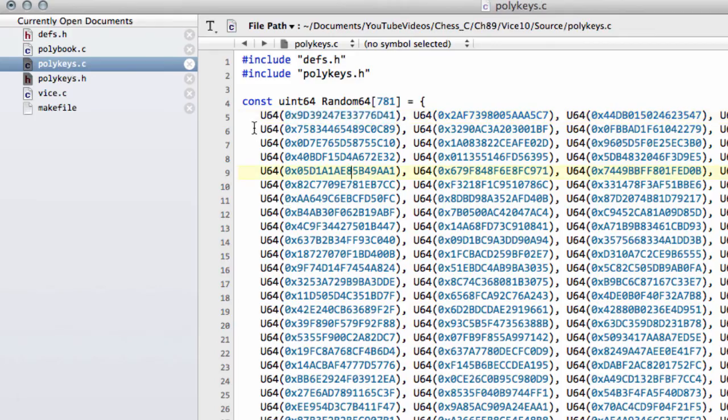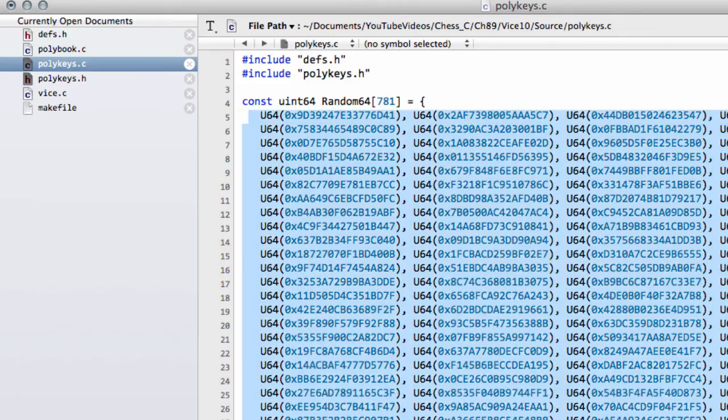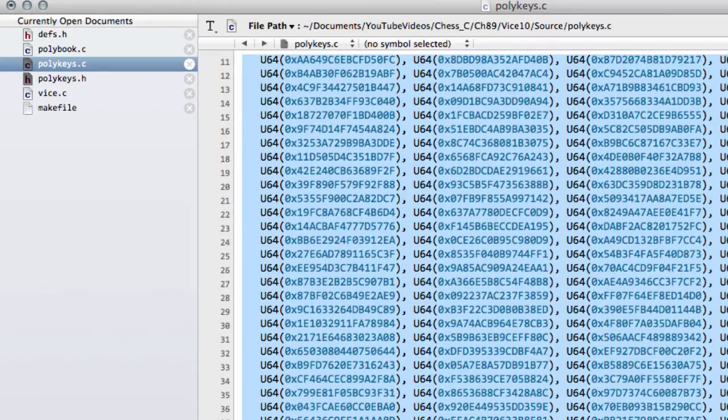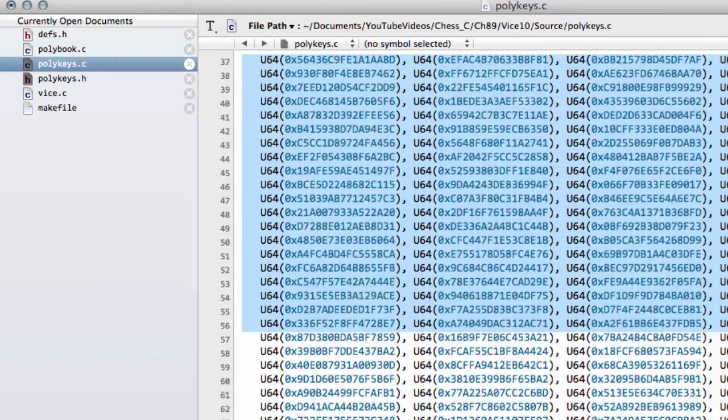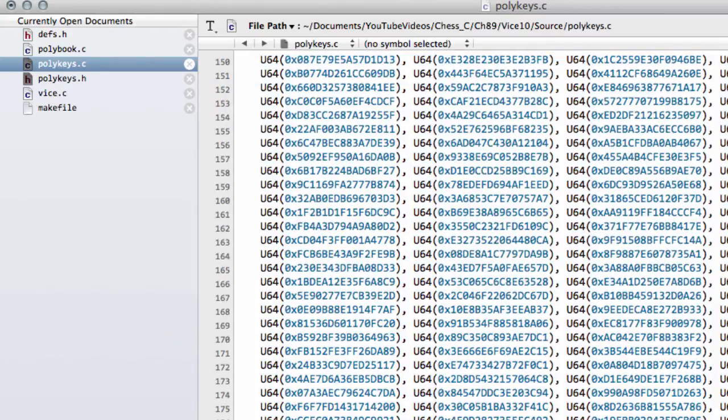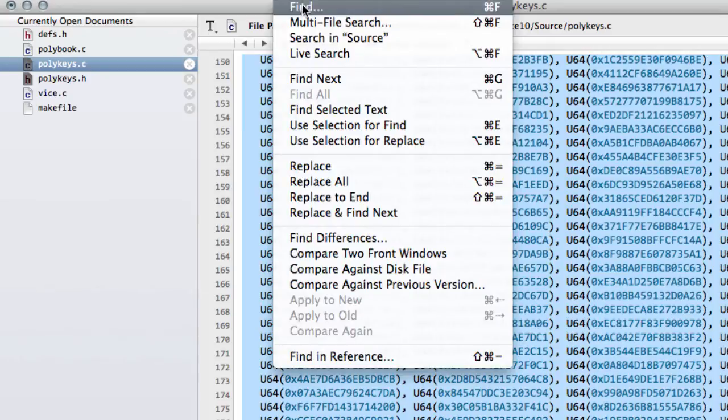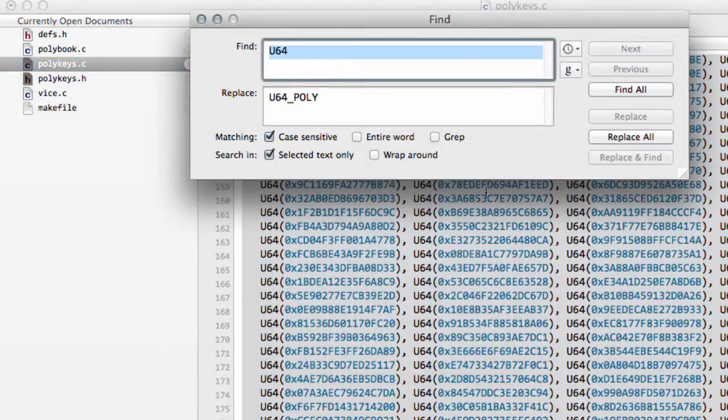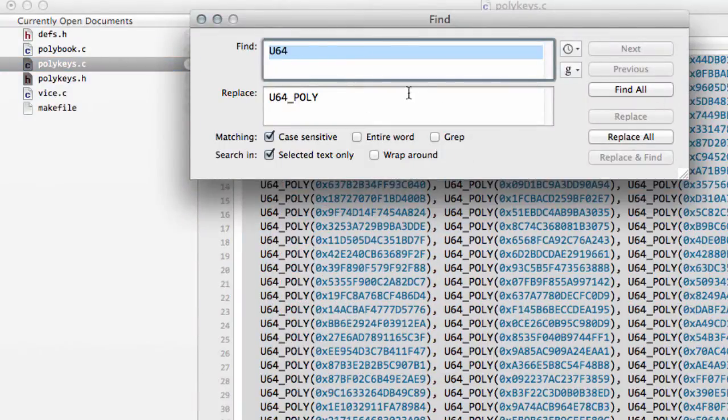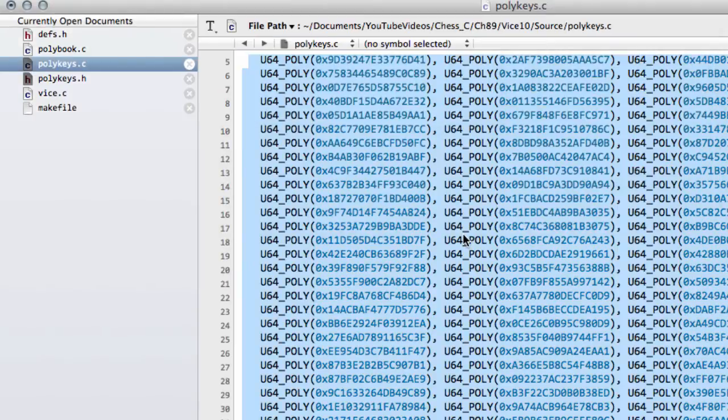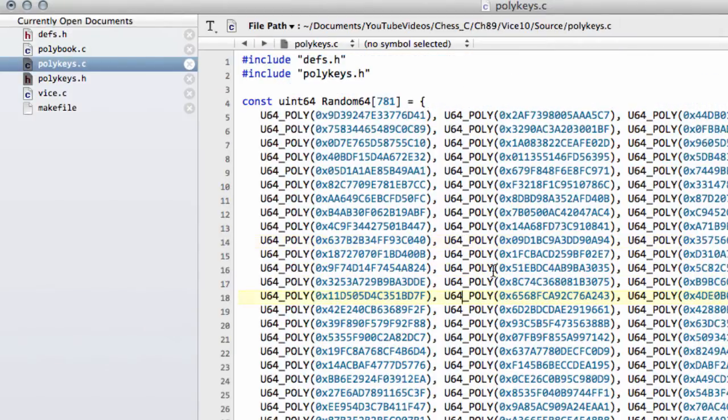That means then of course that you'll need to select everything inside this array inside the text editor, and I'm just going to do a quick replace to replace the U64s with a poly, like so, in the selected text, so that everything works out fine there.